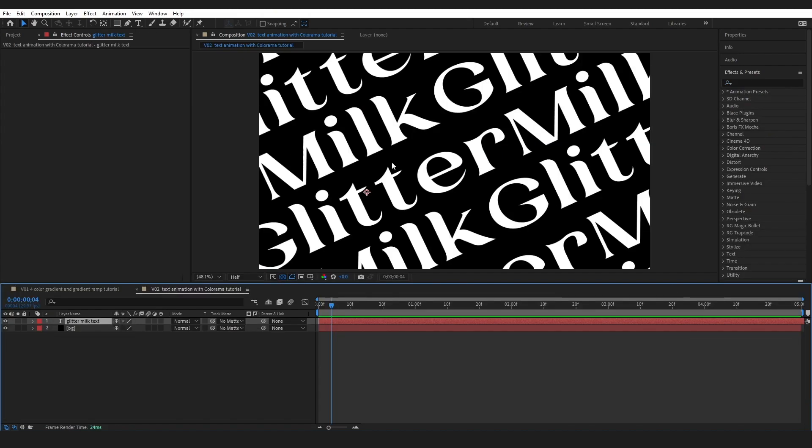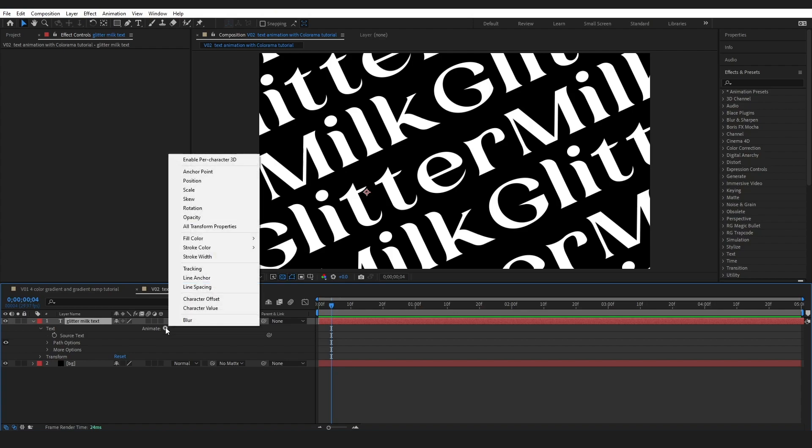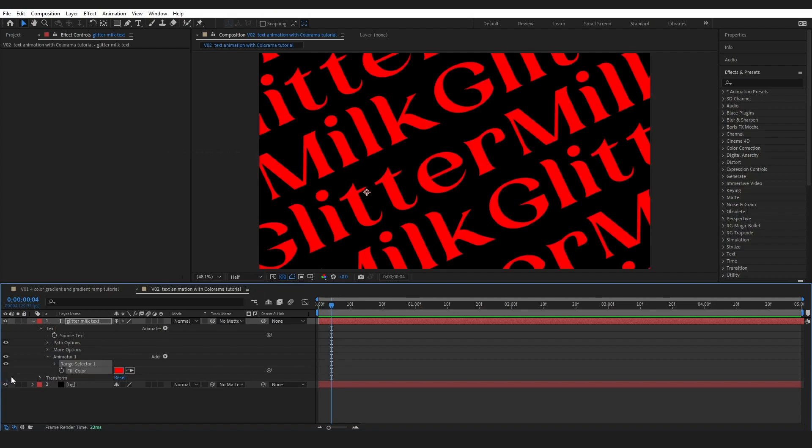So with this next technique we are going to utilize the After Effects text animation tools and we are also going to use the Colorama effect.